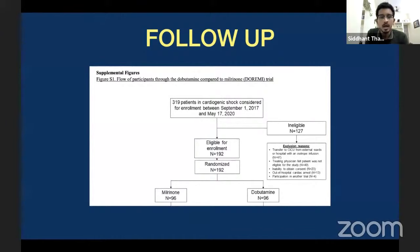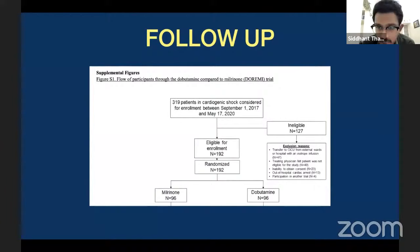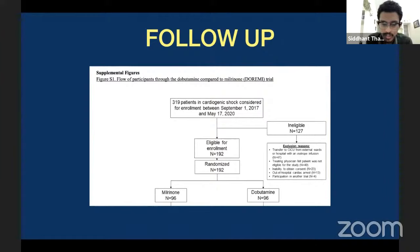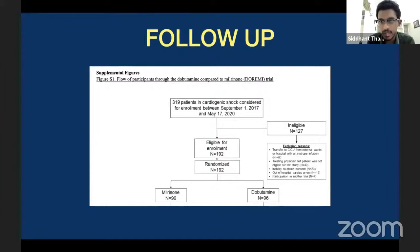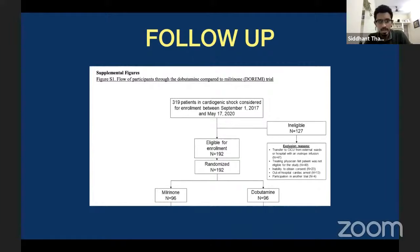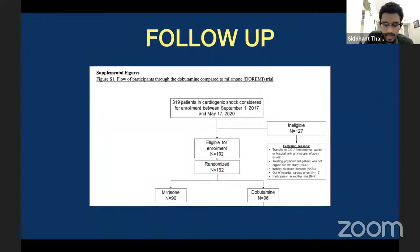Looking at this figure: there were 319 patients considered for enrollment, 127 were considered ineligible, and 192 were randomized. Since this is a one-to-one randomization, milrinone has 96 patients and dobutamine has 96 patients. You look at the number of patients followed up and how many were included in the analysis.